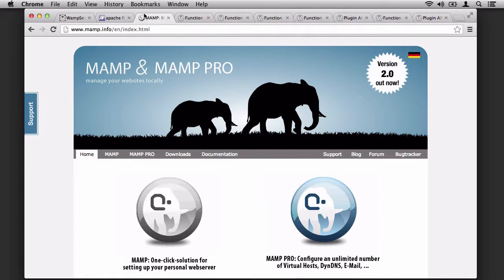And then we talked about MAMP. MAMP is a free version, and MAMP Pro is a paid version. Throughout the course, we used MAMP Pro, although we did say that MAMP would be suitable for most people, and this is exclusively for Macs.